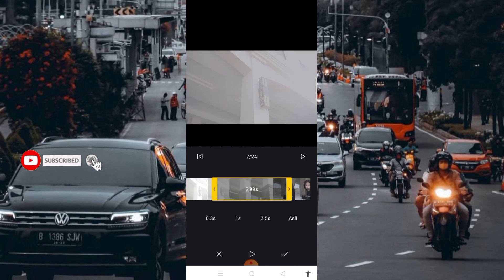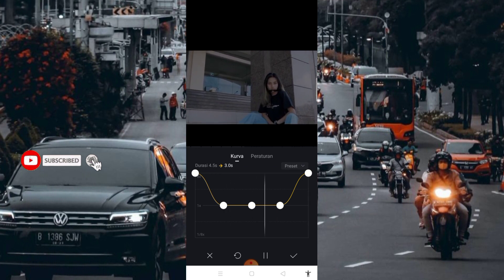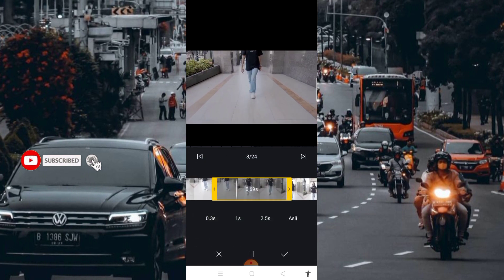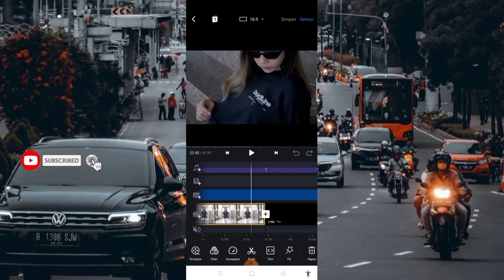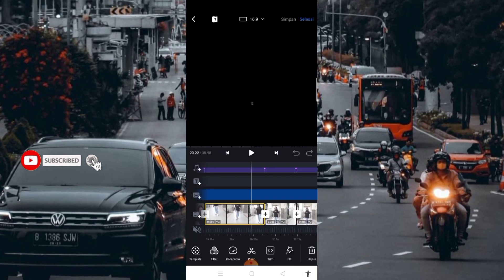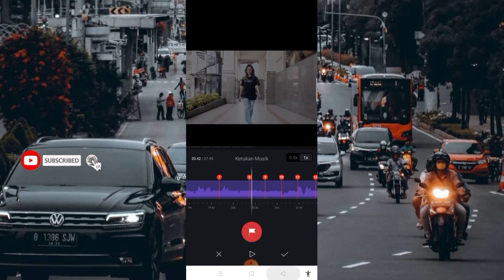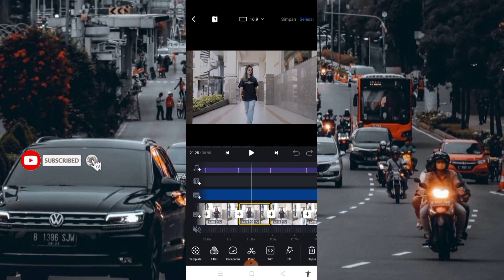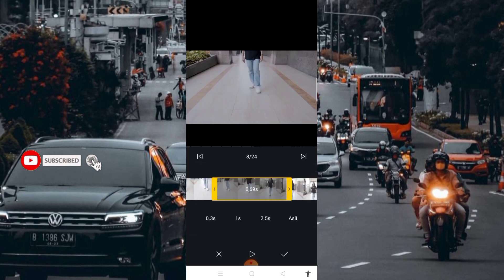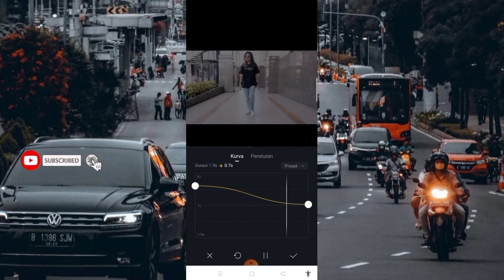Masuk lagi di bagian nomor 7, kurva seperti ini. Kemudian di bagian nomor 8 sampai nomor 13. Ini adalah video dari nomor 8. Di bagian bit ini, mulai dari bagian bit nomor 8, 9, 10, 11, 12, ini adalah hasil dari video pertama. Di bagian nomor 8 disini saya potong. Kurva seperti ini.